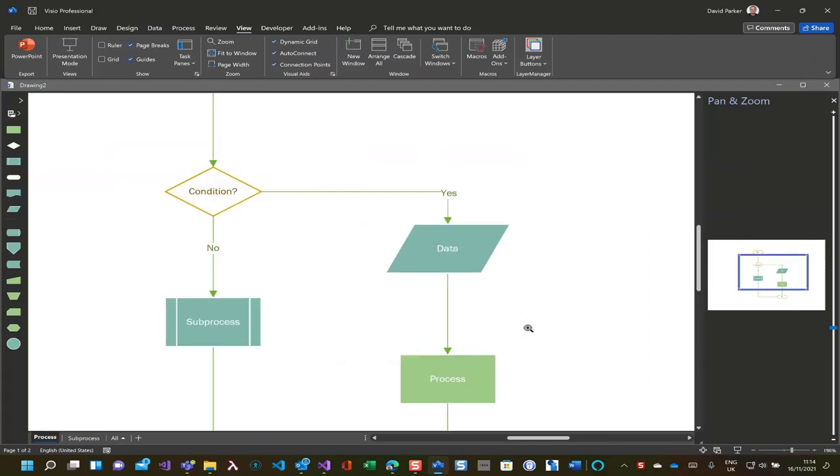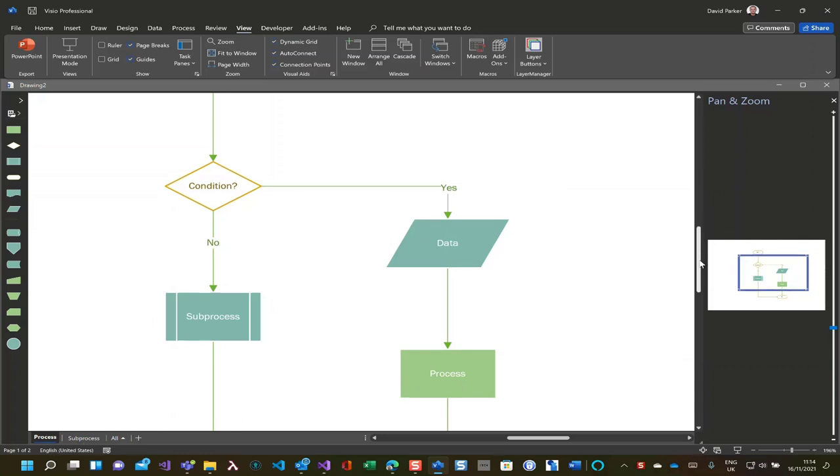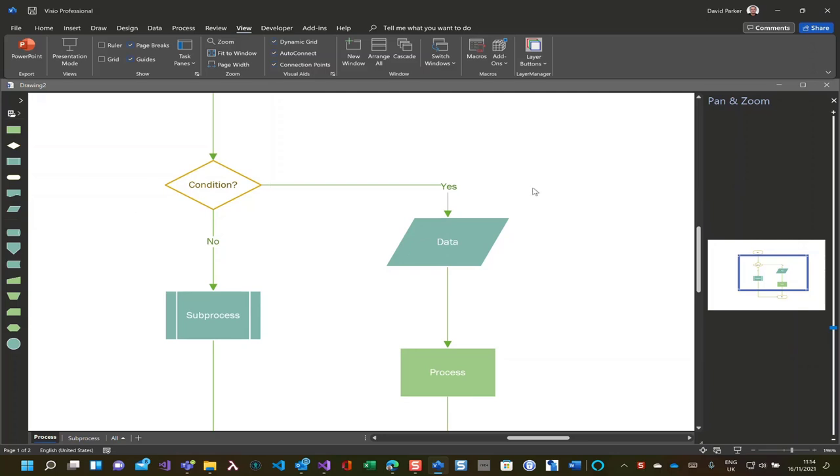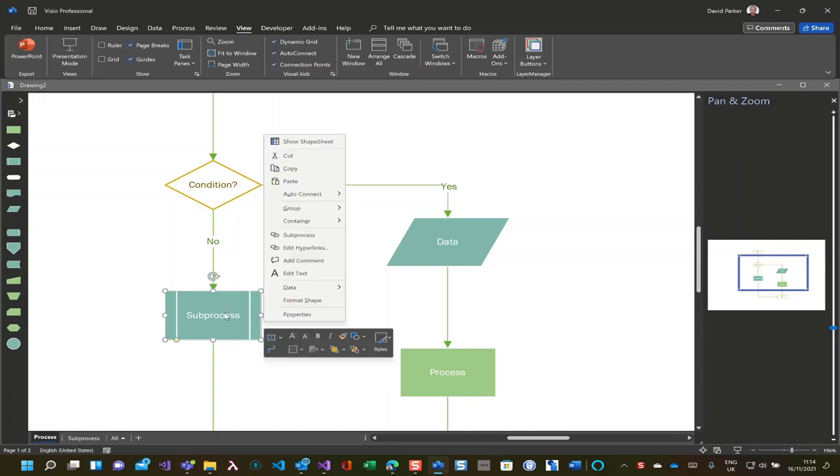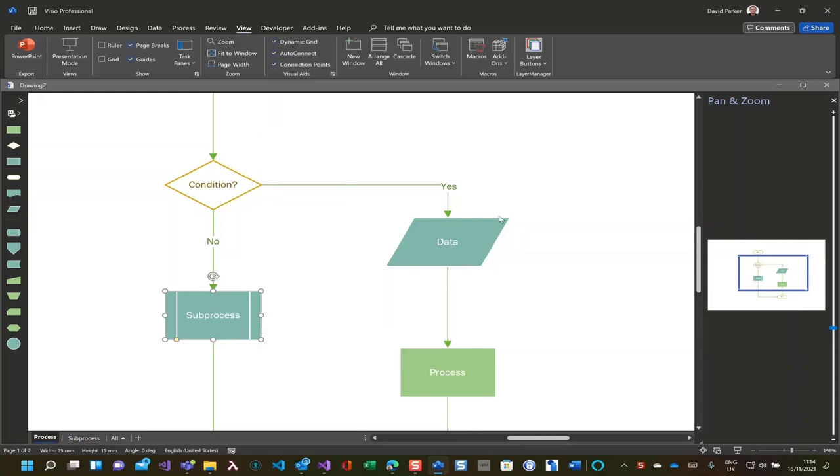Let's zoom in here, and we can see we've got English, as you can see it's English United States here at the moment. We've got text within the process shapes, we've got text on the labels, we've got page names, and this is actually a hyperlink which goes through to the subprocess page.